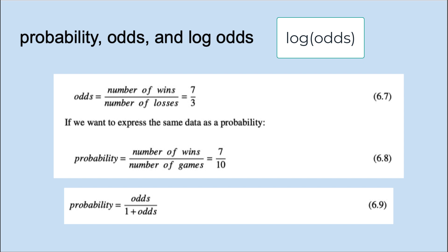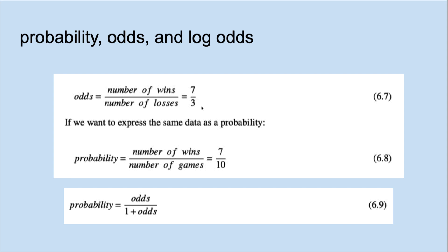Let's review what we mean by odds versus probability. If you play a game and win seven games and lose three, then the odds is simply the ratio of the wins to the losses. If we express the same data as a probability, then we have the number of wins over the total number of games, which is going to scale between 0 and 1.